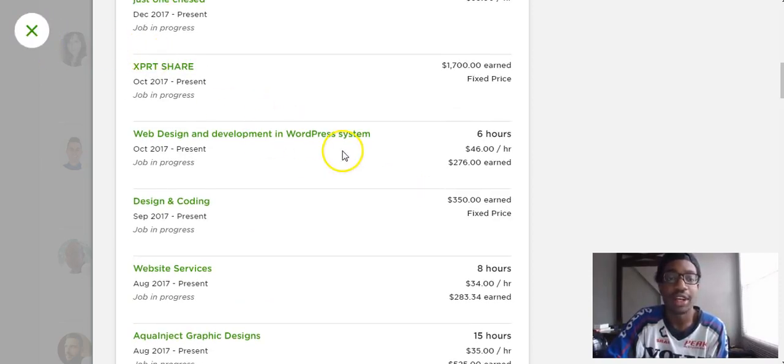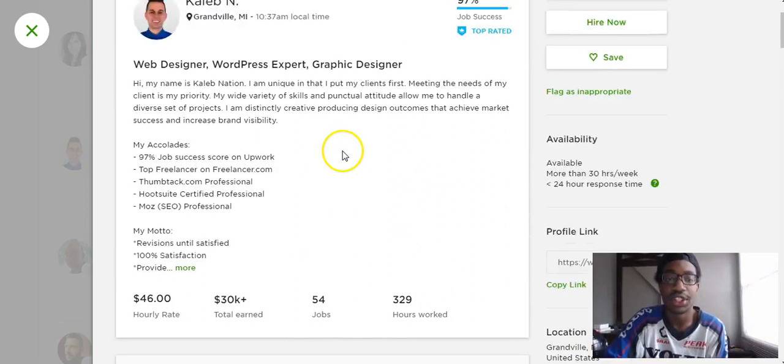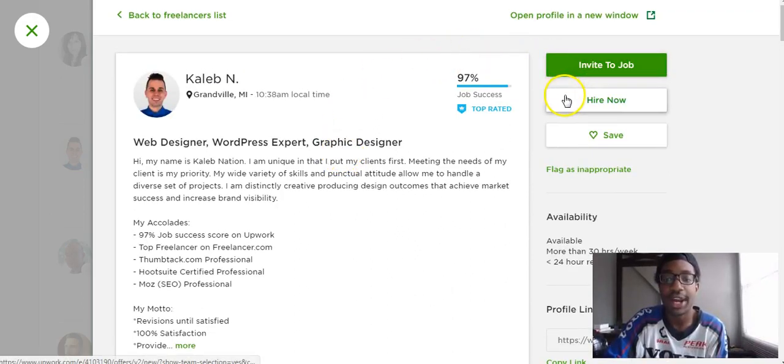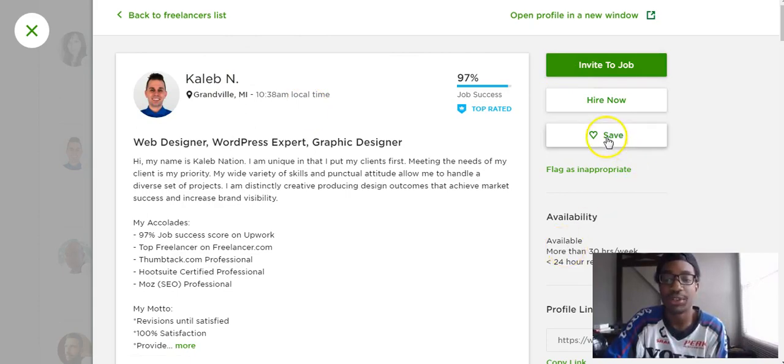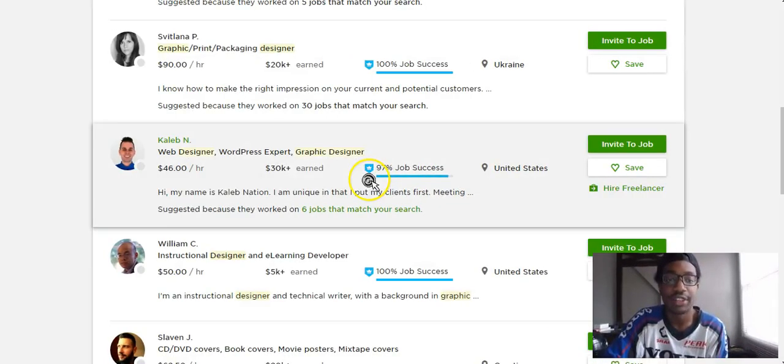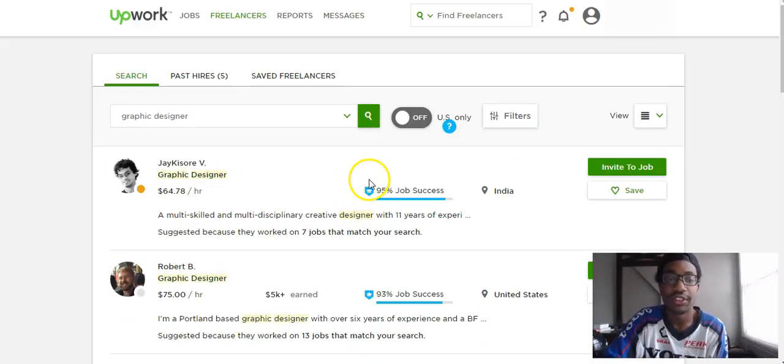I'm just going to exit out of the profile to look at other profiles. If you have a job posting you can say invite to job or hire or save this person for later. I'm going to show you another feature here on Upwork.